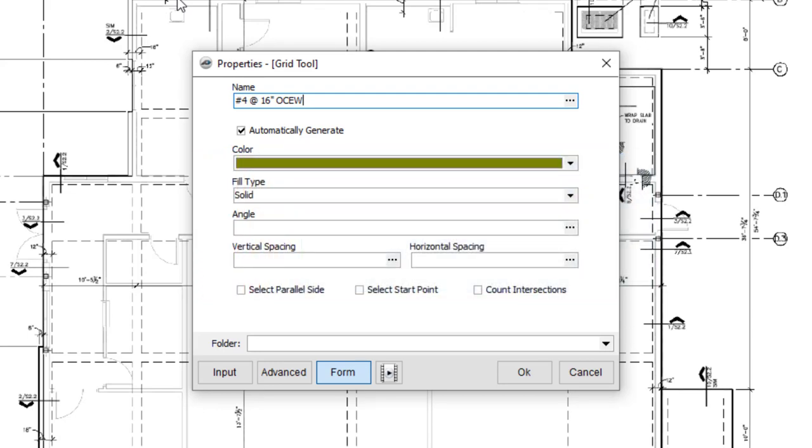That said, you'll still be able to edit the grid dimensions after the item has been created, even if you select the Automatically Generate checkbox.